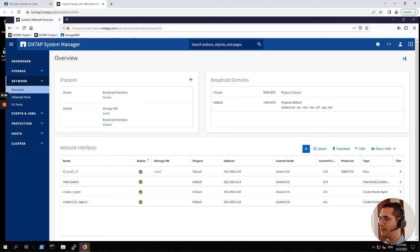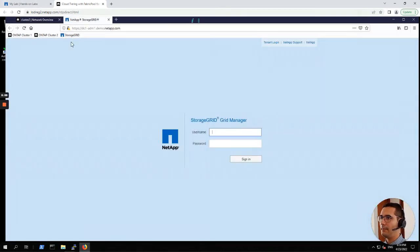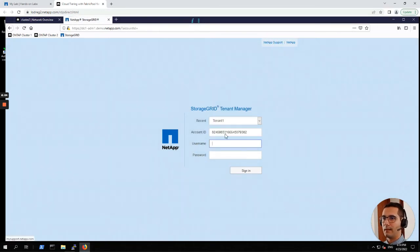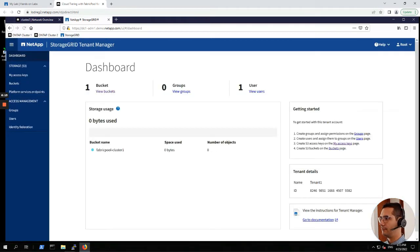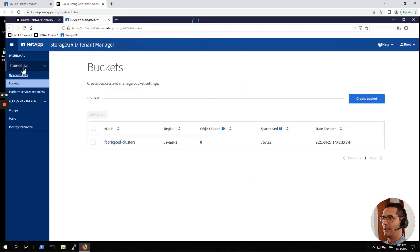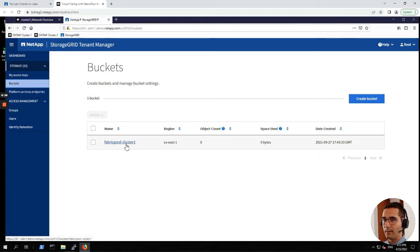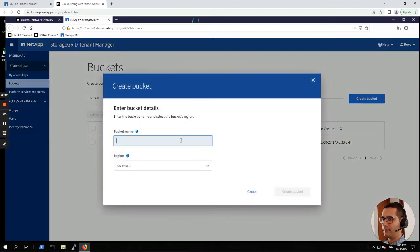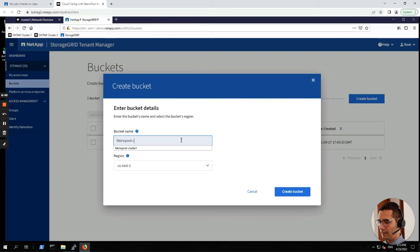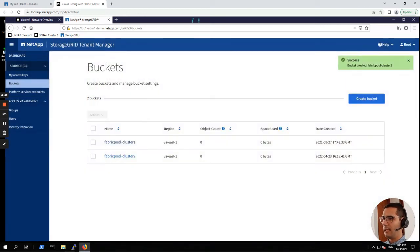Here we can see our new intercluster LIF. And here under tab here we can see the types of our LIFs: for data, intercluster and cluster node management. Now we have to create a bucket for our fabric pool. Let's click on storage grid. I am going to open a new tab. And now we have to go to tenant login. We are going to login with root. Let's go to buckets. Here we can see this is an S3. Currently there is one bucket for cluster one. We are going to create a new bucket now for cluster two. Let's click on create bucket. Fabric pool dash cluster two. We are already logged in here, we can keep the same region. Here we can see our new bucket.